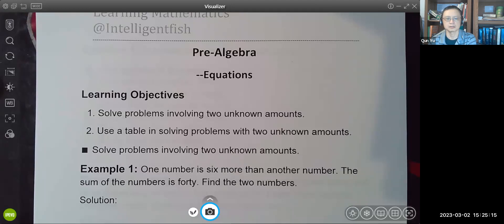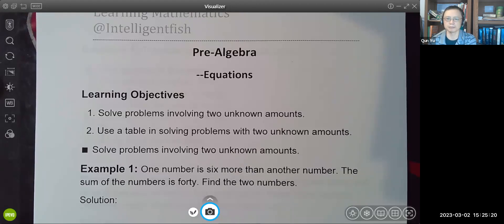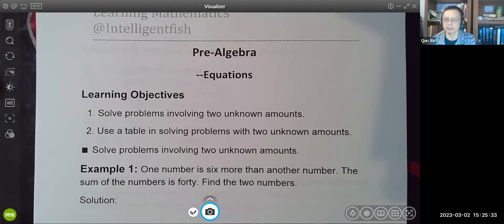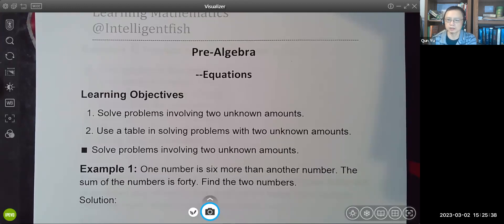Hi everyone. In today's video, we are going to solve some application problems. We are going to use two different methods. The first one is that we are going to set up an equation. The second one is that we are going to use a table, but eventually we are going to have an equation to solve. So let's get started.